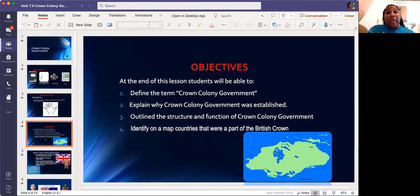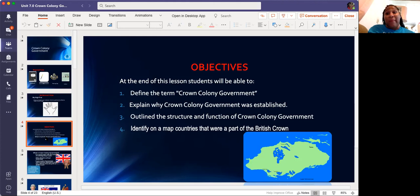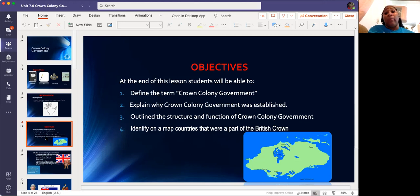The second thing we talked about was explaining why Crown Colony was established. From last class, we talked about the failure of proprietary government — how they didn't check for the Bahamas and didn't care for us. Then we're going to outline the structure and function of the Crown Colony Government.